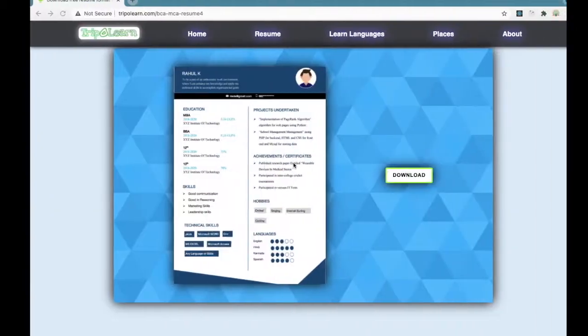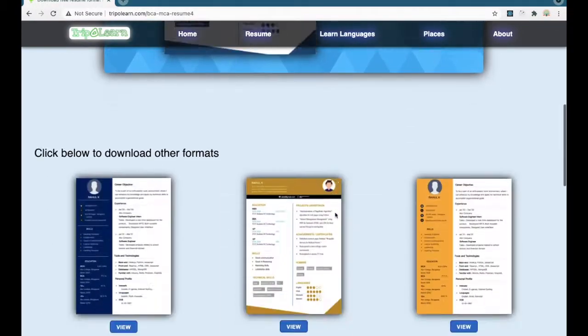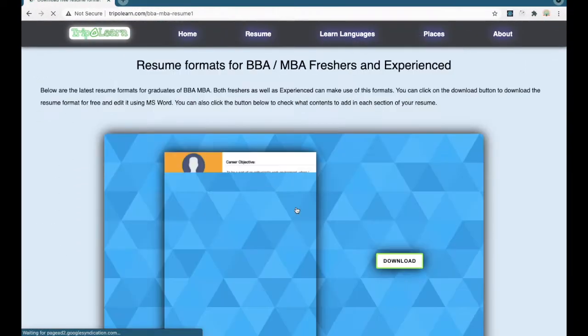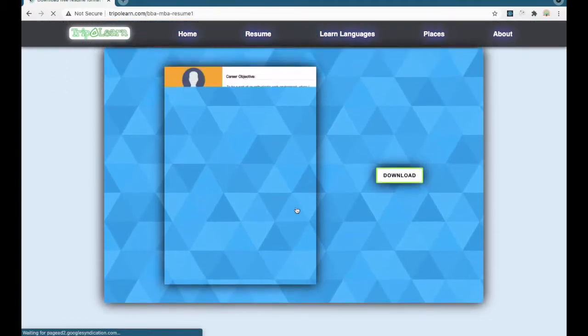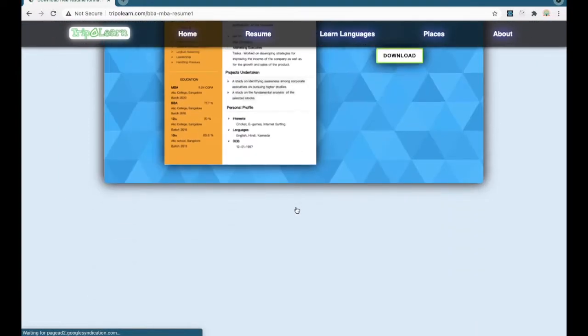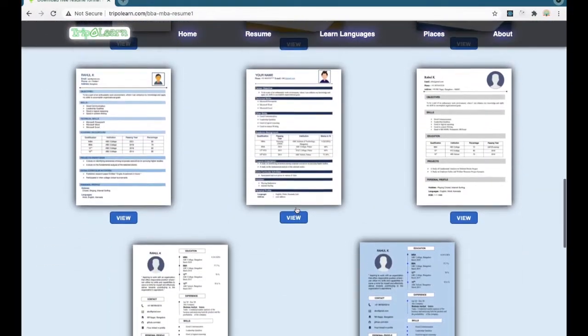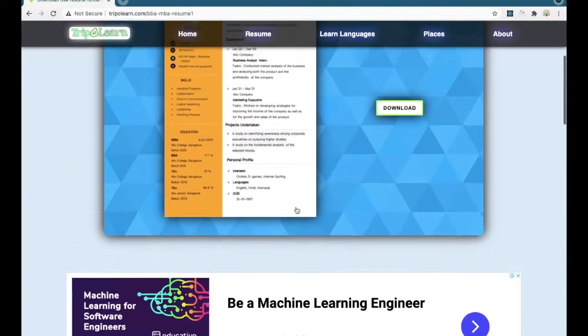So this is how you can easily download the resume from this website. So thank you for watching the video. Please do like, share, and subscribe.